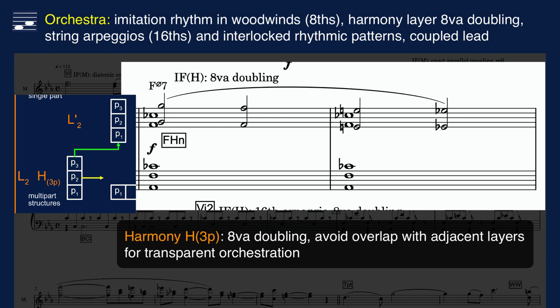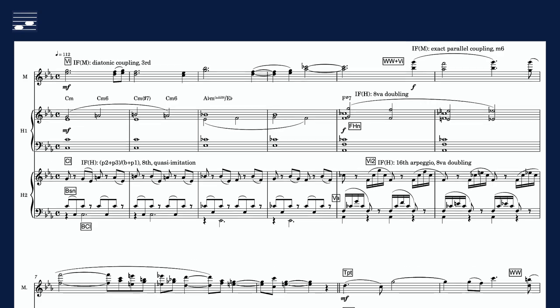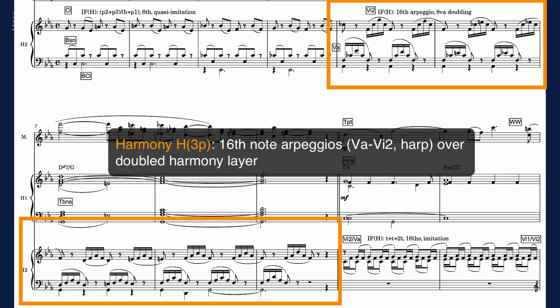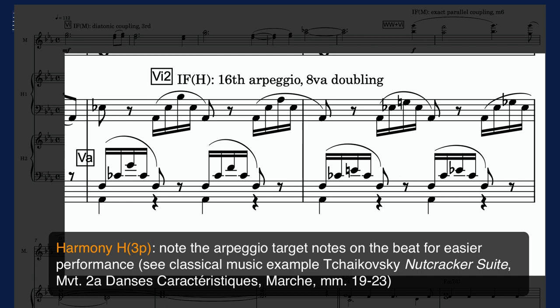That is easily doable here since there is a wide gap between the lead melody and the original harmony. As discussed in the strata harmony technique, you should avoid pitch overlap and crossing between adjacent layers. With careful orchestration the effect can be disguised, but for transparency it is better avoided. The doubled harmony layer is turned into a constant duration sixteenth-note arpeggio pattern over two octaves, alternating between violas and violins, and doubled in harp. Note how each arpeggio pattern lands on an on-the-beat target note, allowing easier alternation and synchronization between the two string groups.